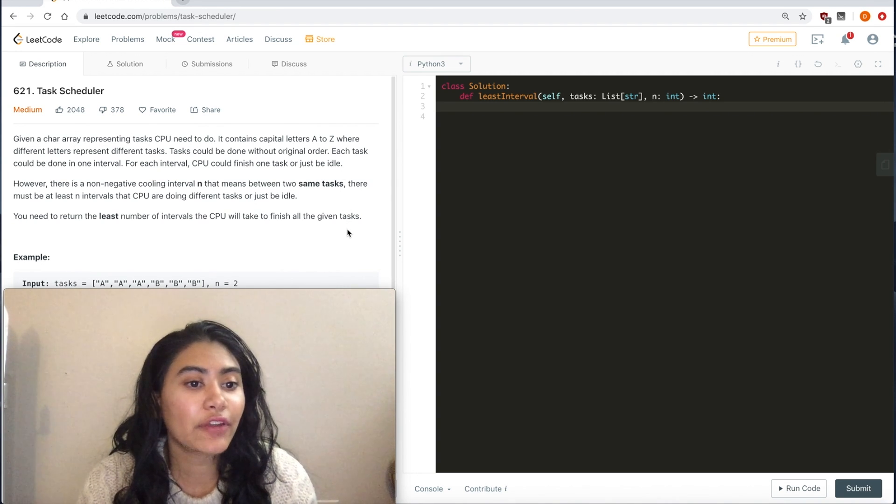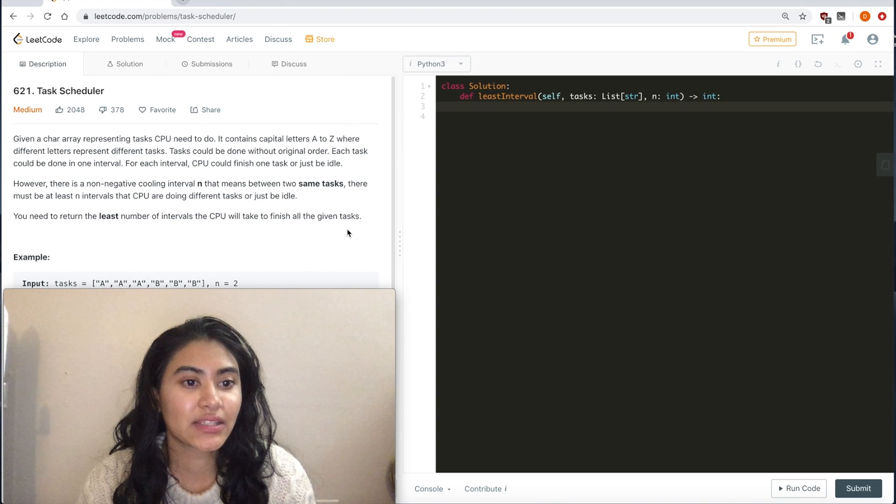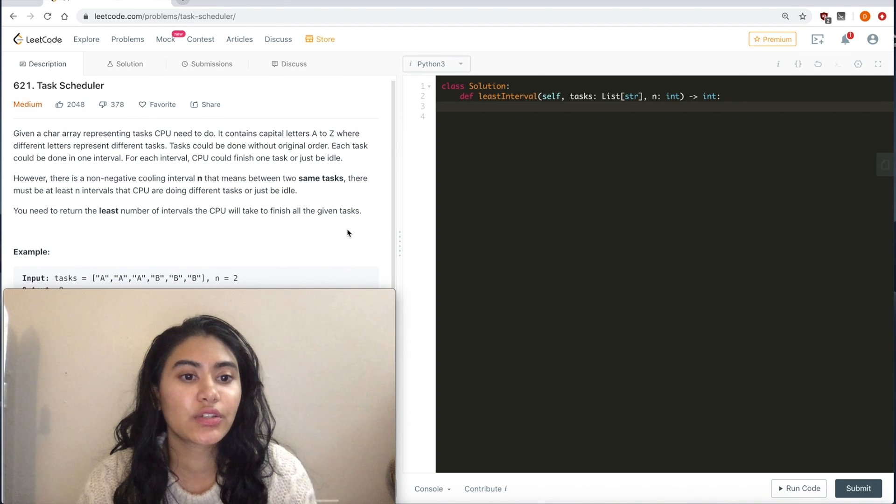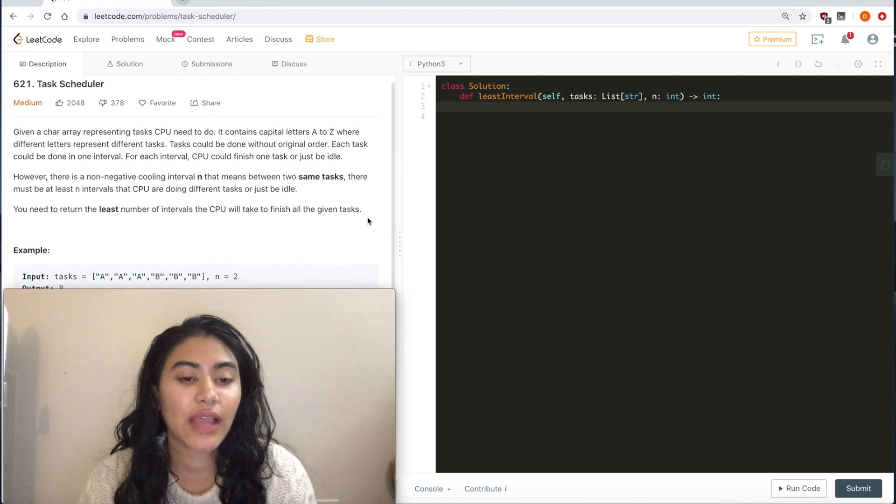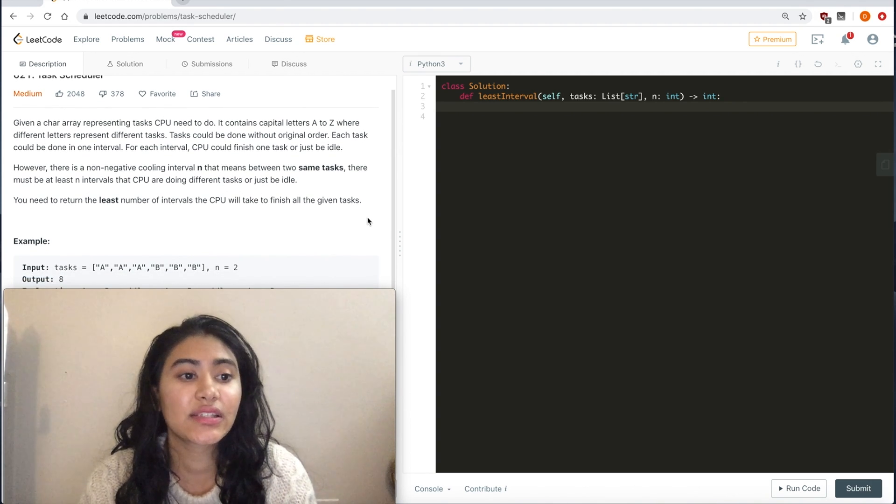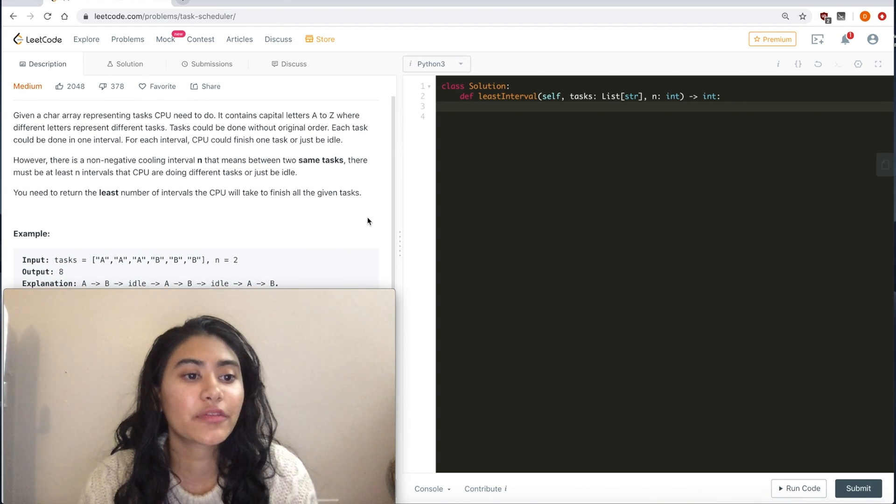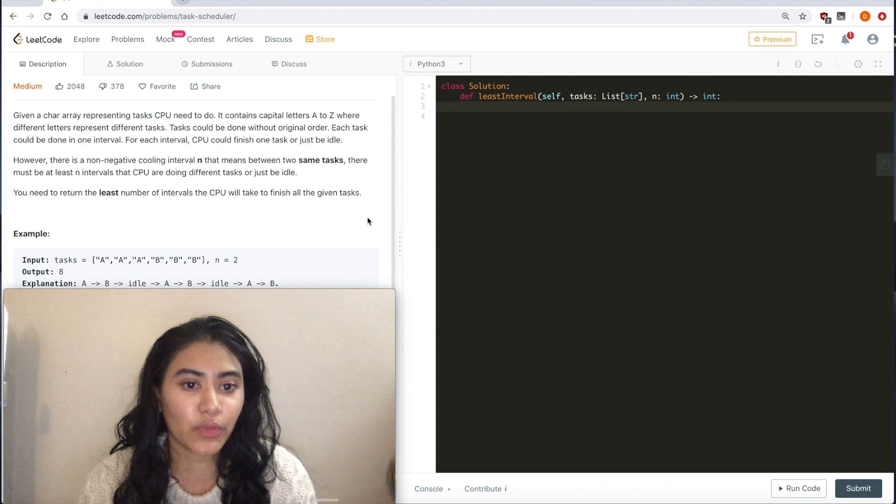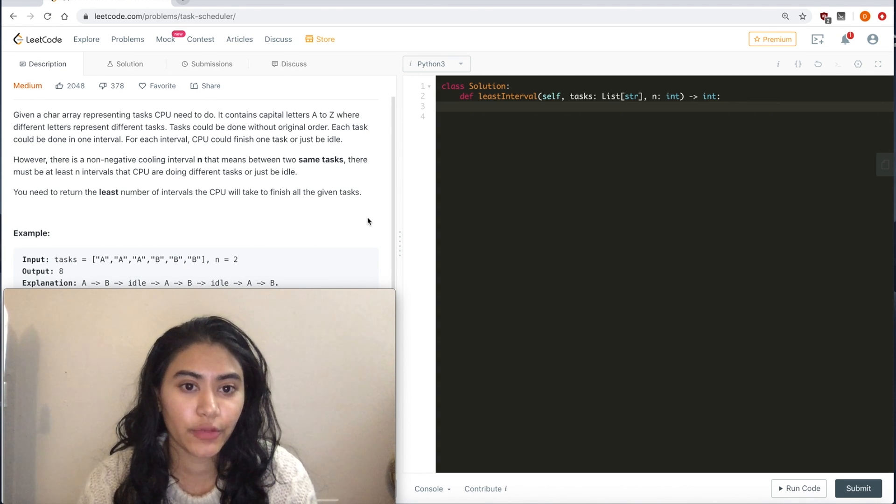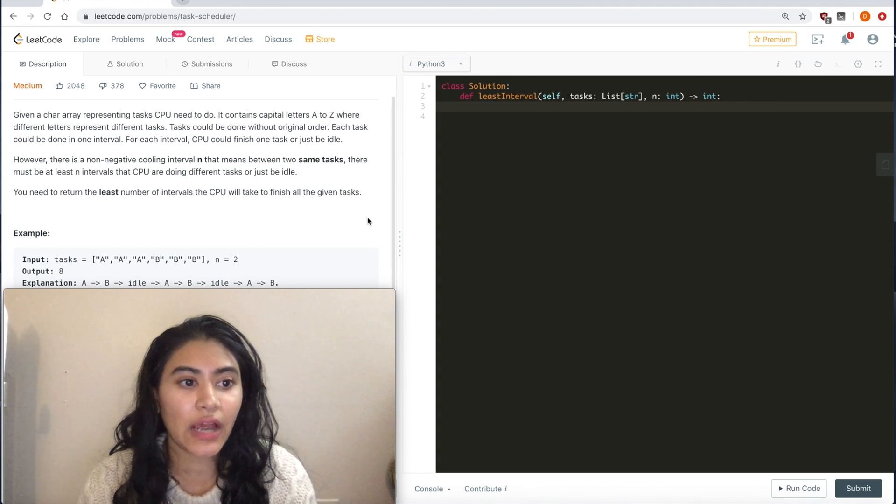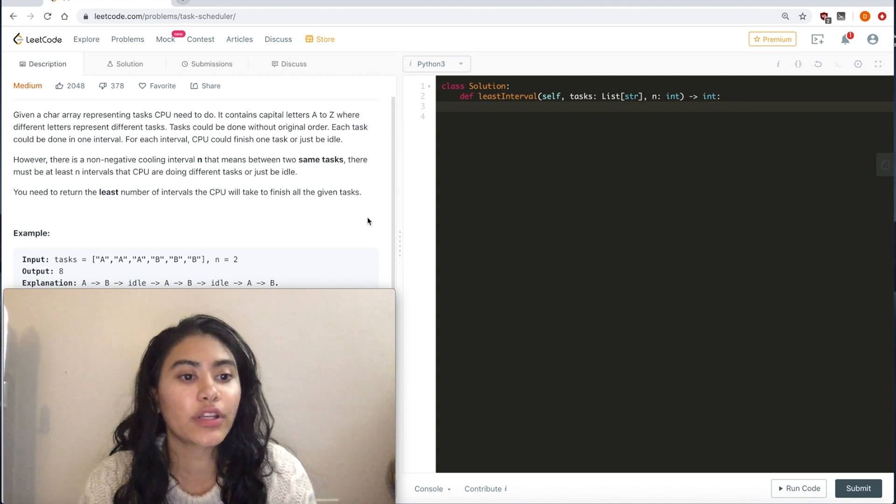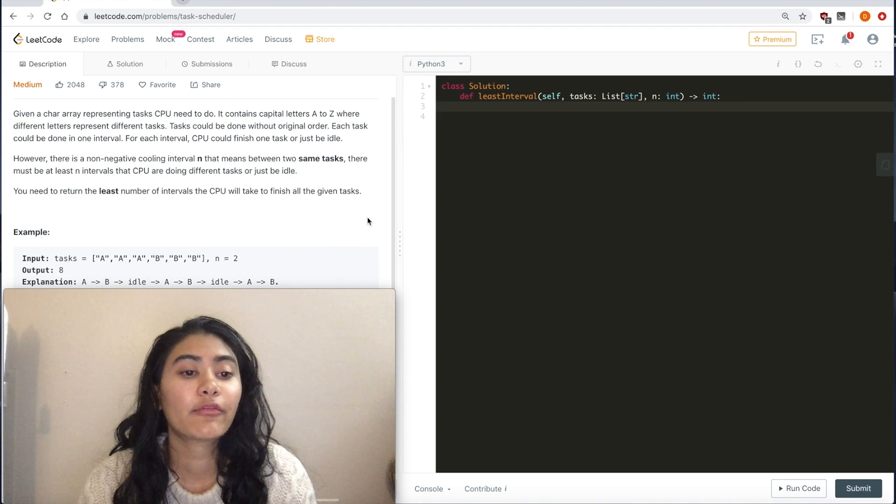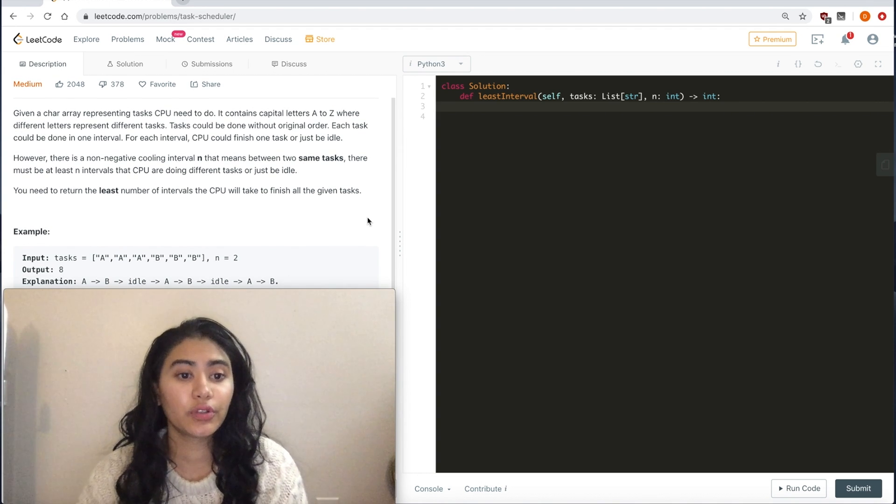Given an array representing tasks the CPU needs to do, it contains capital letters A to Z where different letters represent different tasks. Tasks could be done without original order. Each task could be done in one interval.